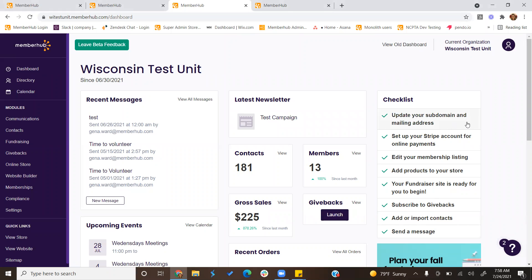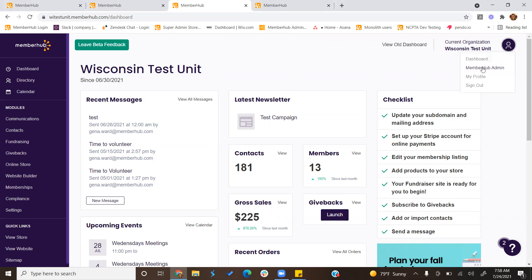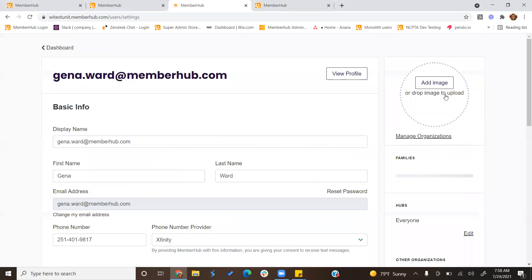There are a variety of ways to view membership cards within MemberHub. The first one I'm going to show you is if you're looking to view your own personal membership card. To do that, you would simply click on the icon in the top right corner and click My Profile.